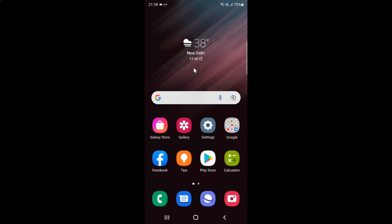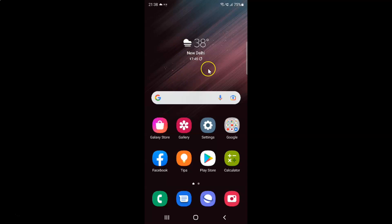Hi guys, in this video I will show you how to enable or disable keyboard button on a navigation bar on Samsung Galaxy S22 Ultra. This is my Samsung Galaxy S22 Ultra device, so let us start.